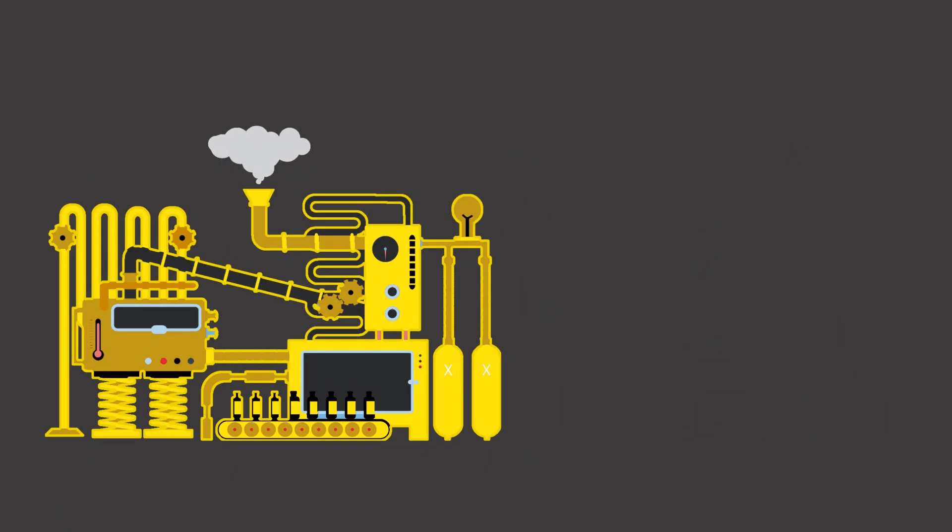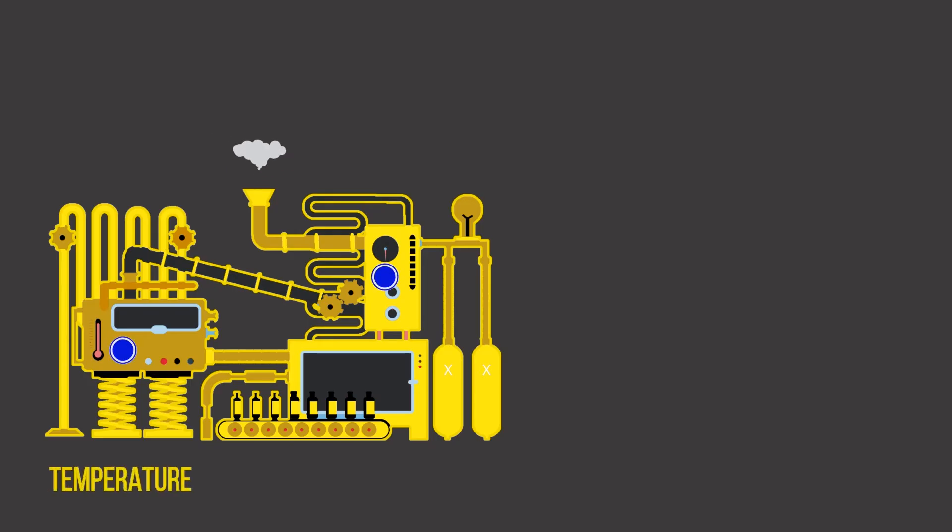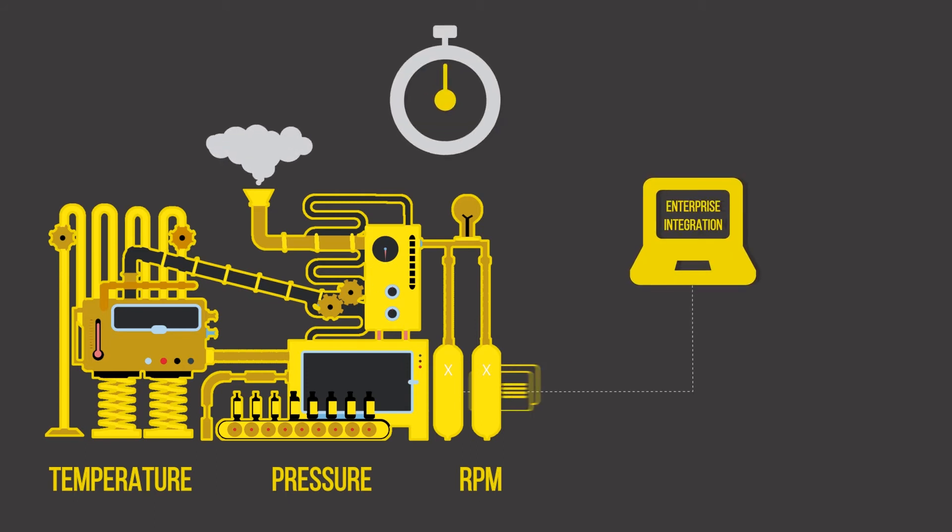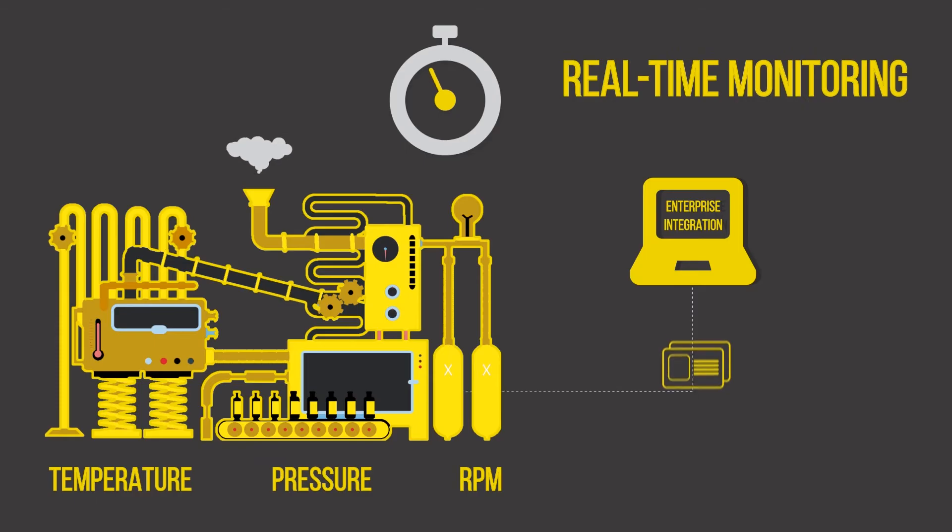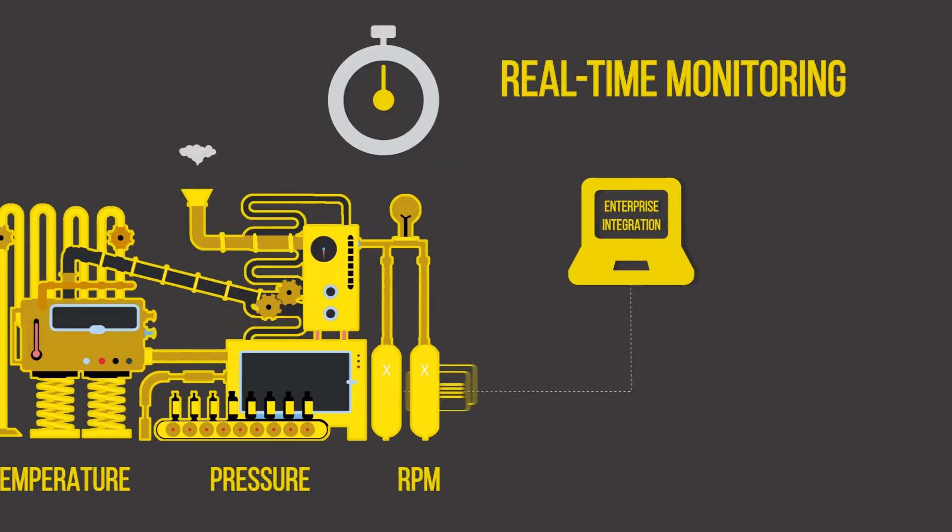The solution deploys sensors on machines to collect data on temperature, pressure, RPM, and more, plugging the data into enterprise integration software via a message queue for real-time monitoring.